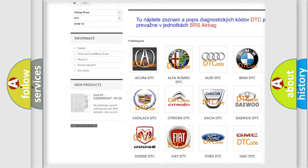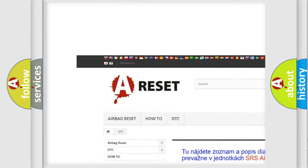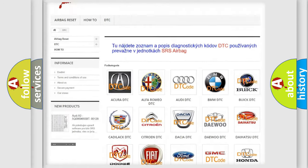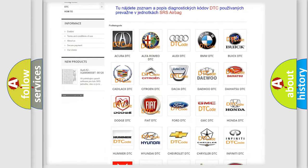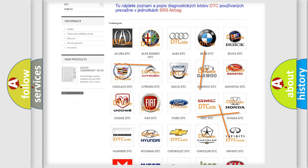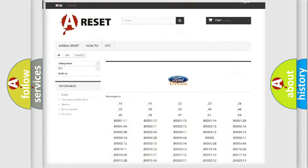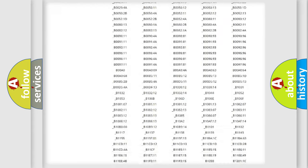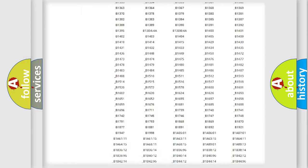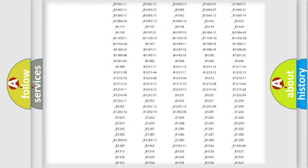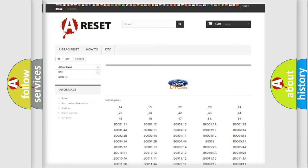Our website airbagreset.sk produces useful videos for you. You do not have to go through the OBD2 protocol anymore to know how to troubleshoot any car breakdown. You will find all the diagnostic codes that can be diagnosed in Infinity vehicles.